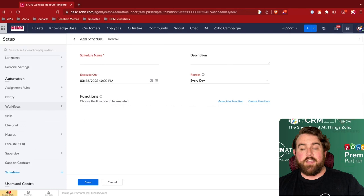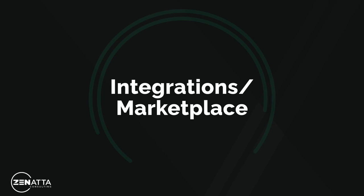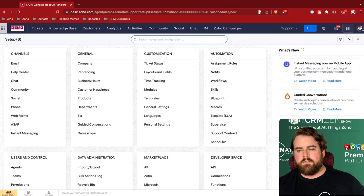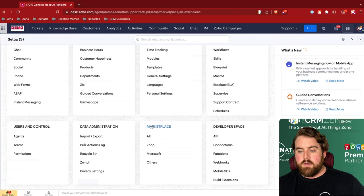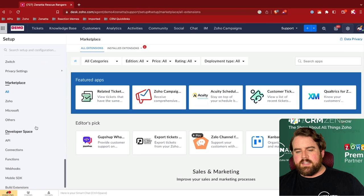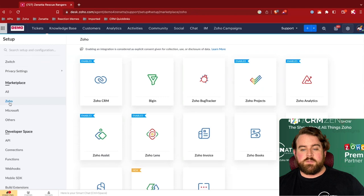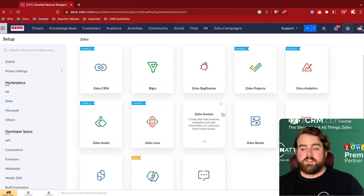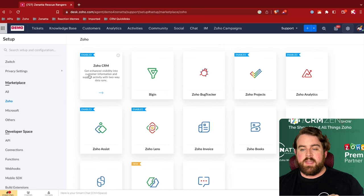Zoho Desk on its own is a very powerful tool, but there are integrations and marketplace extensions that can enhance it further. You access these by going to settings and the marketplace. You can browse the marketplace as a whole or select from specific pre-built integrations with other Zoho apps — such as attaching a contact to a CRM contact so you can see their Zoho CRM information from within the ticket.